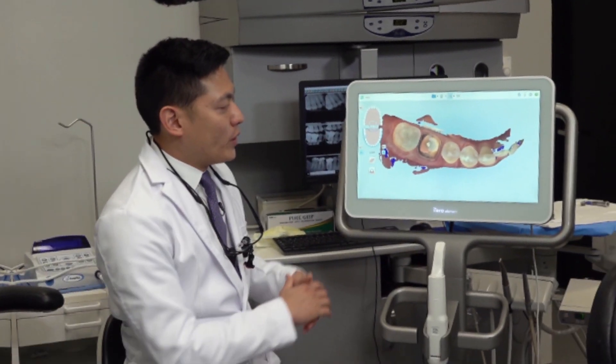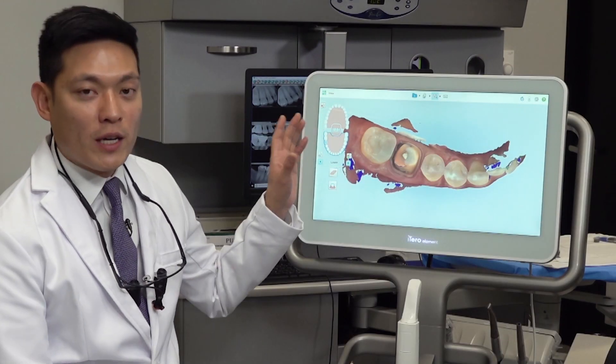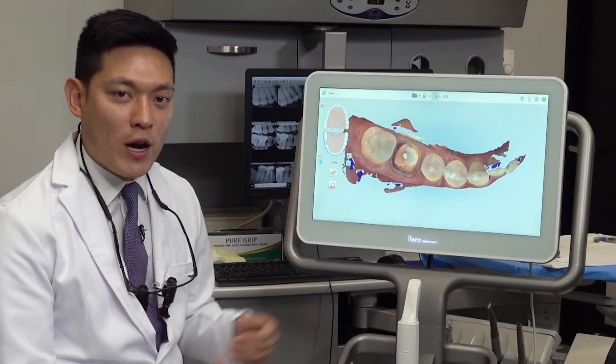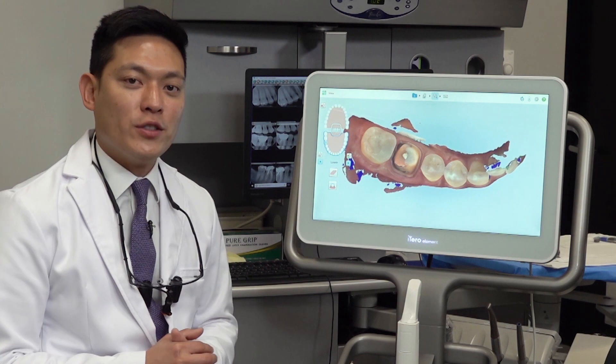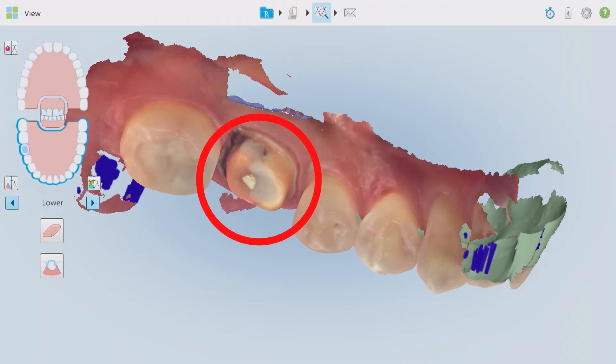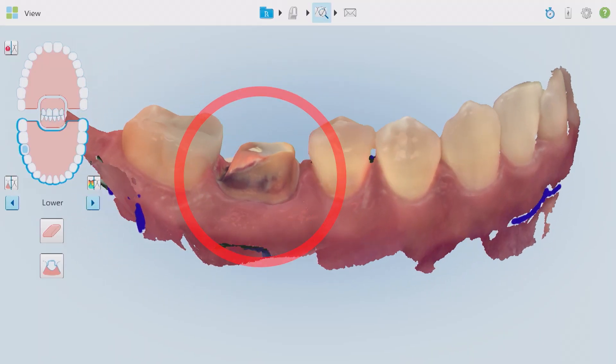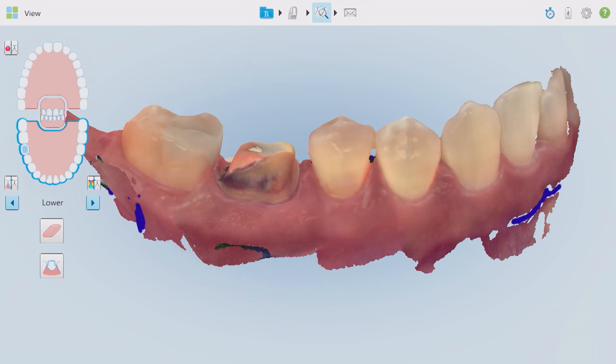So we have our preparation — in this case a single unit crown prep on tooth number 30, the lower right first molar. You can see it here, and the entire quadrant.